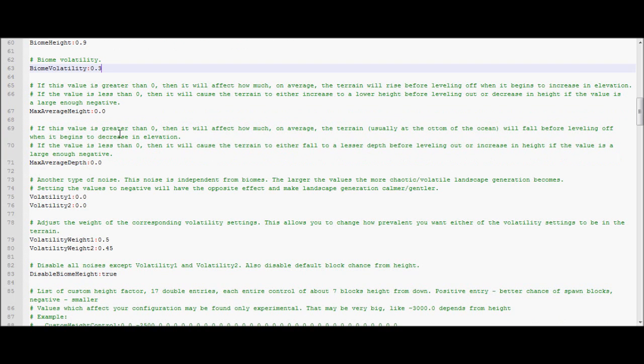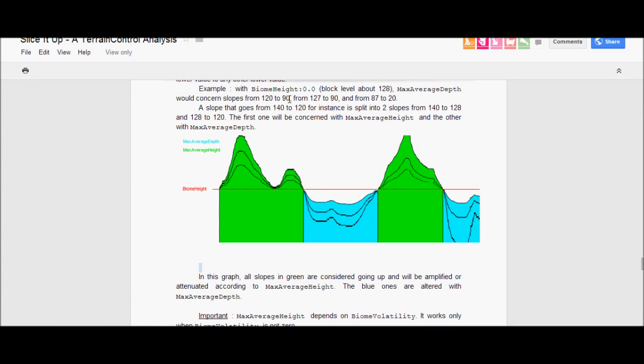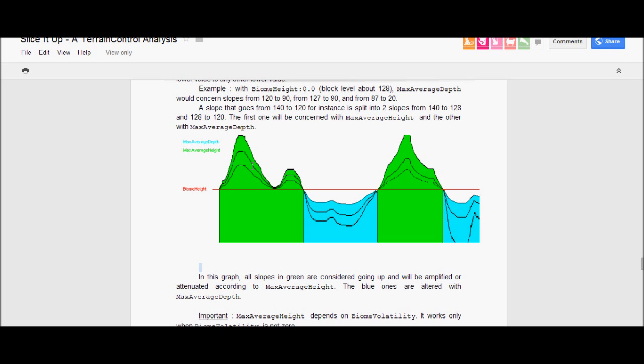Max average height and max average depth. These are some of the trickiest ones to understand. There's a good drawing. Here's that picture. This is from a REM terrain control tutorial I used on the internet. You can see that each one of these lines is the different max average height setting. So the higher you put max average height, the more extreme it will make your slopes. And the higher you make max average depth, the more extreme it will make your tips. So it'll make them bigger and more pronounced. That's pretty much that. It's just sort of difficult to explain.